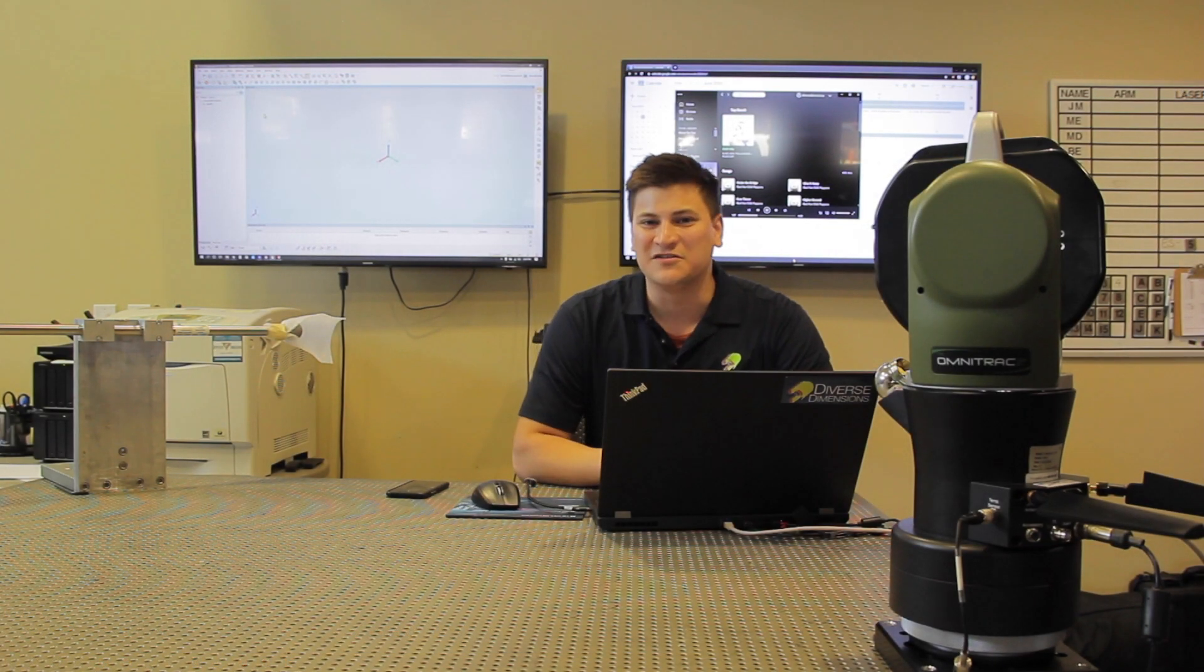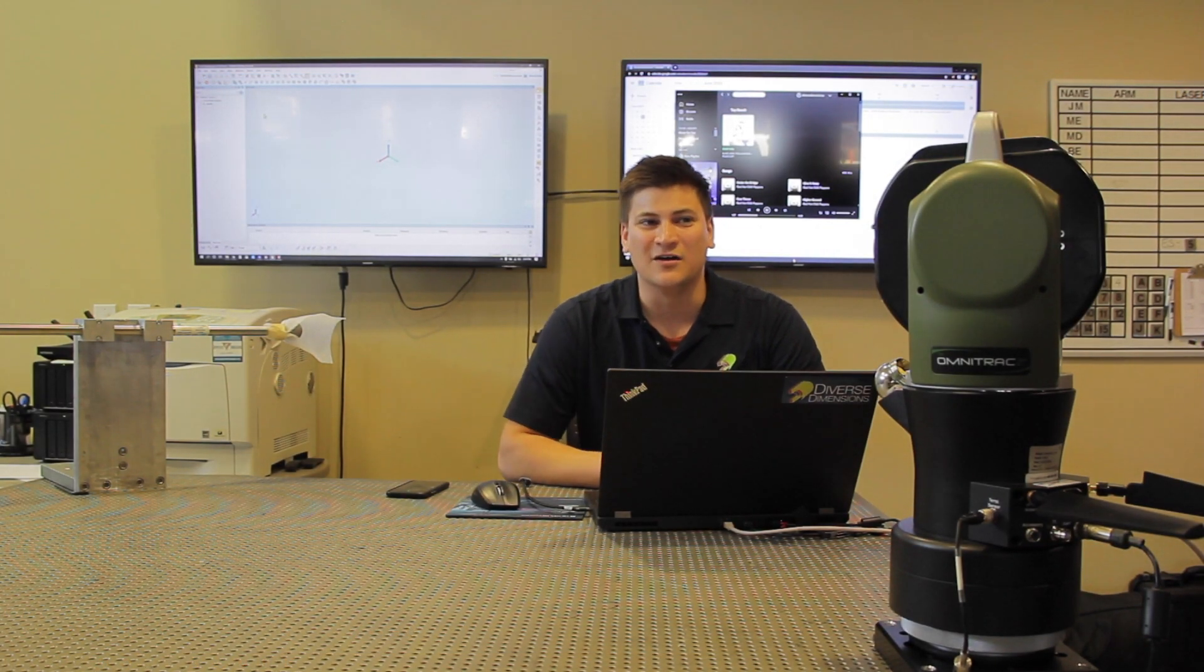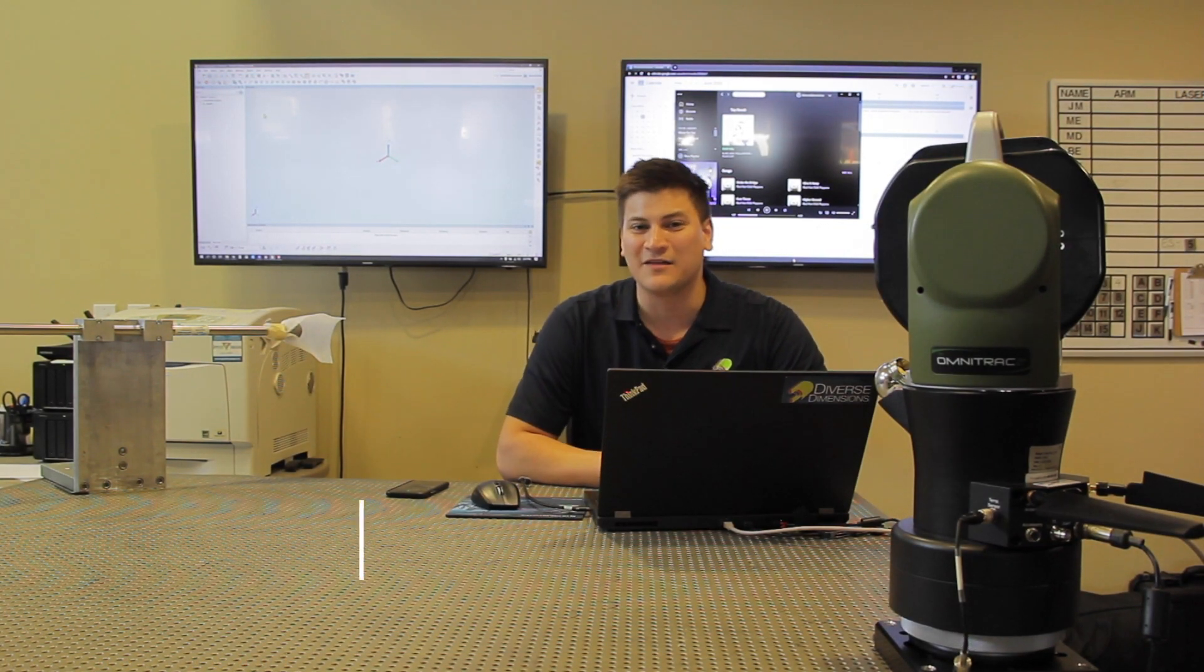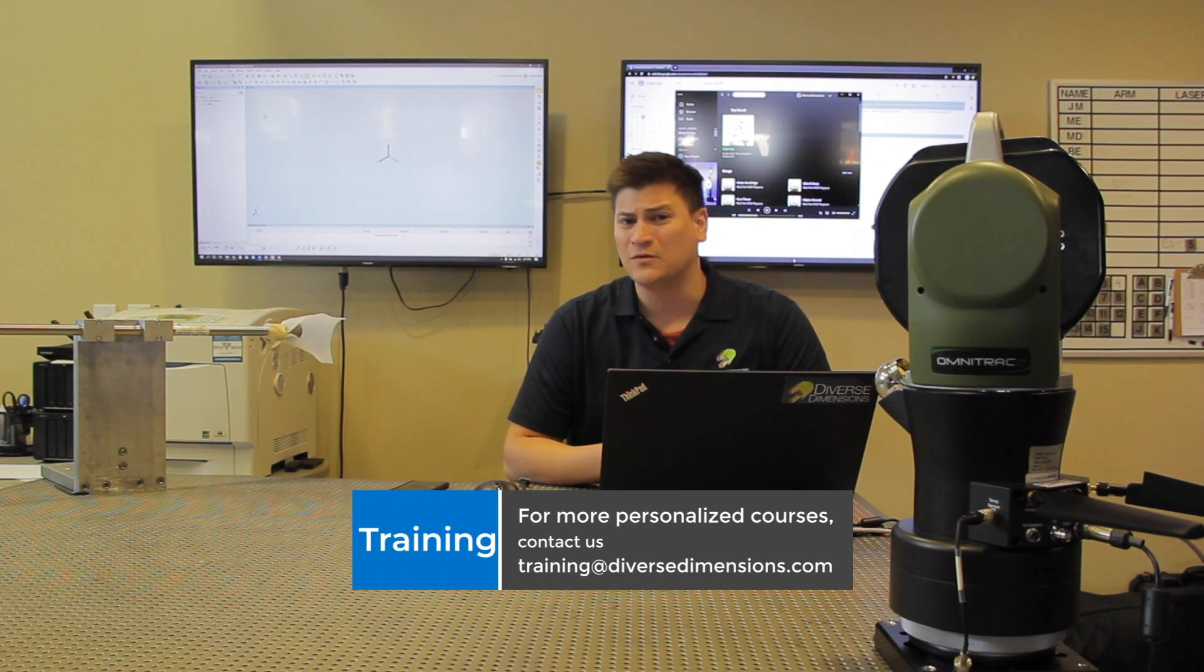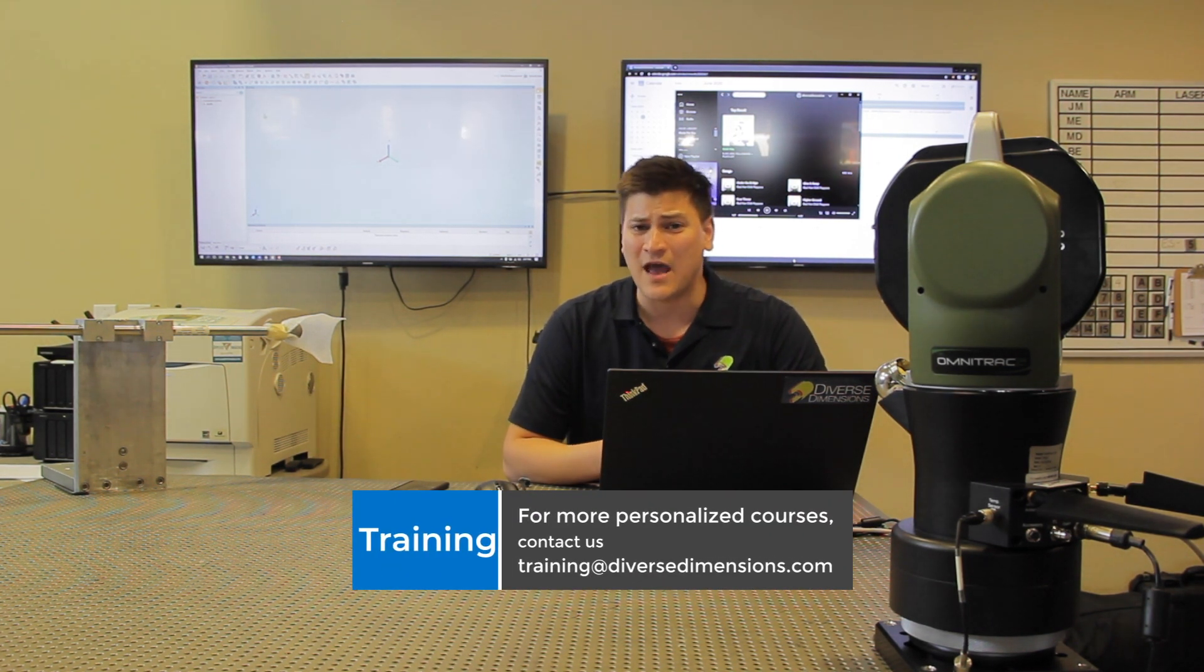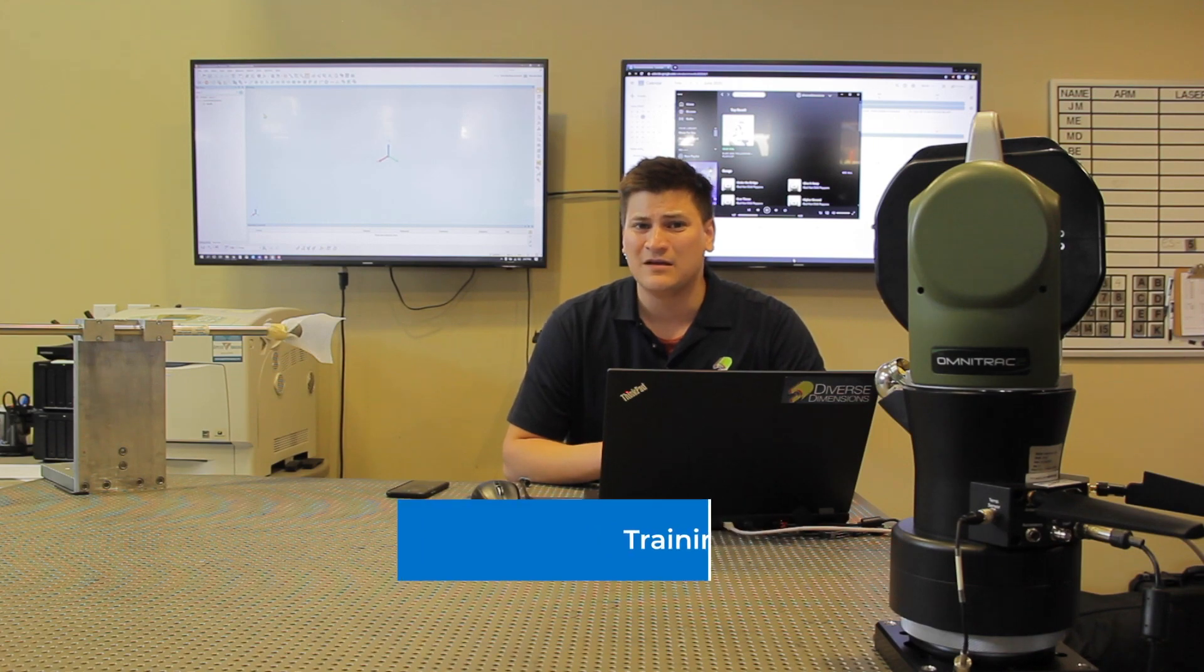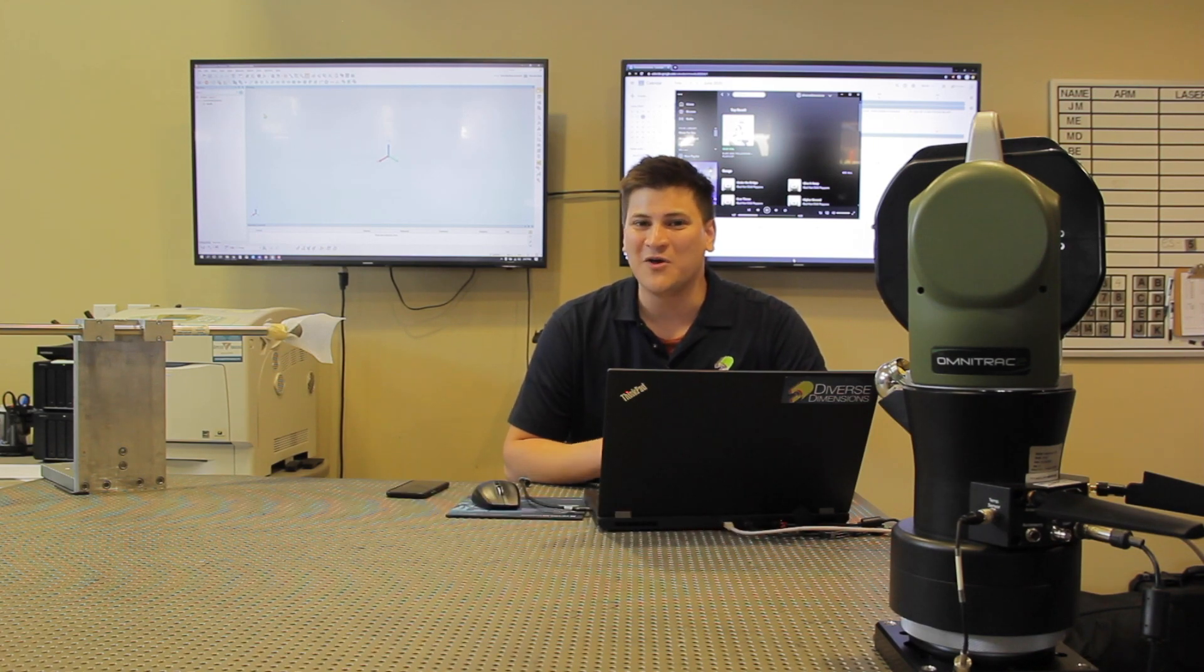Thanks again for watching today, and if you have anything that you would like to personally cover more in depth, feel free to reach out to us at training at DiverseDimensions.com and we'll go from there. Thanks guys.